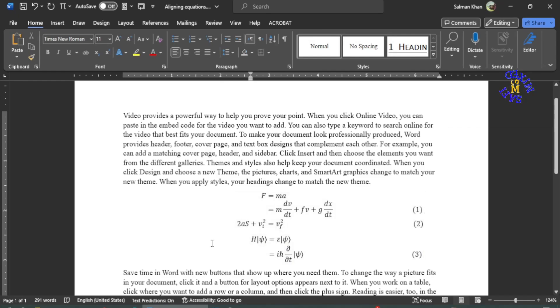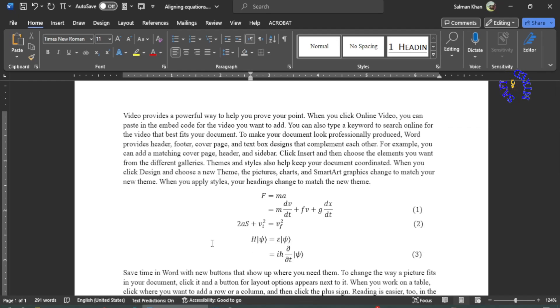So this way you can align equations about the equal sign in MS Word. If you haven't already, subscribe to Safi Mix to support the channel by pressing the subscribe button and also the like button on the video. Thanks for watching.